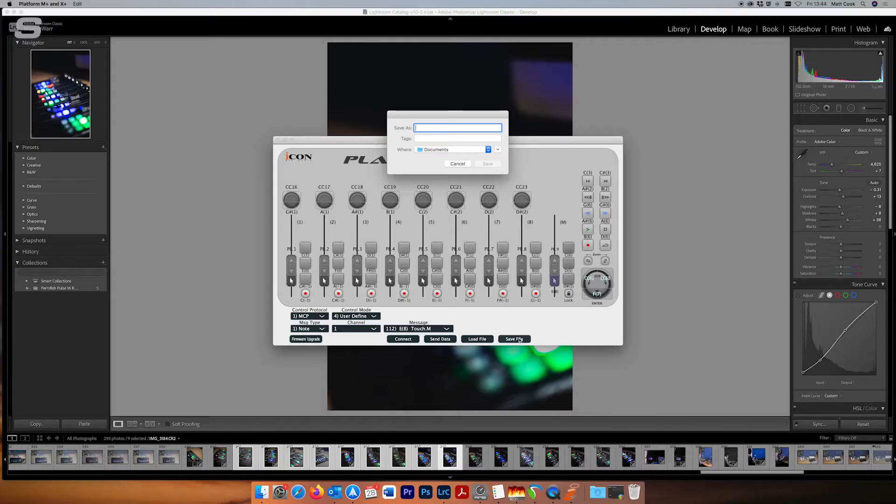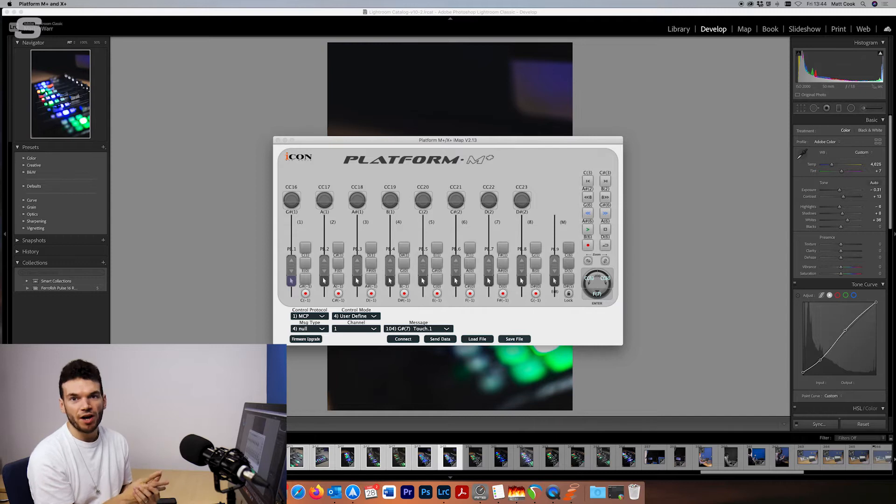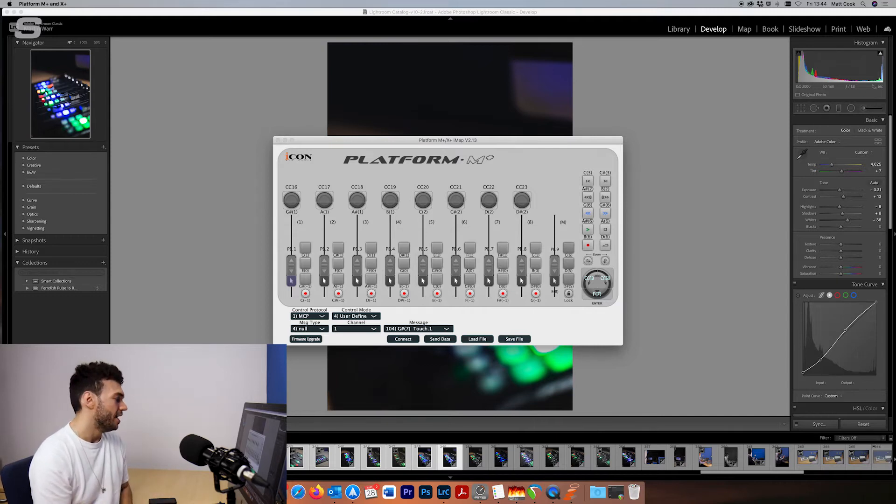So for now just to remember that what you need to do as well is save the file. So this will save the data that you can then open again in the IMAP software and that will remember it because every time you close the IMAP software it defaults back to all the controls that it had previously. Save it as Lightroom preset and then I can recall it anytime I want in IMAP later on should I want to edit it again.